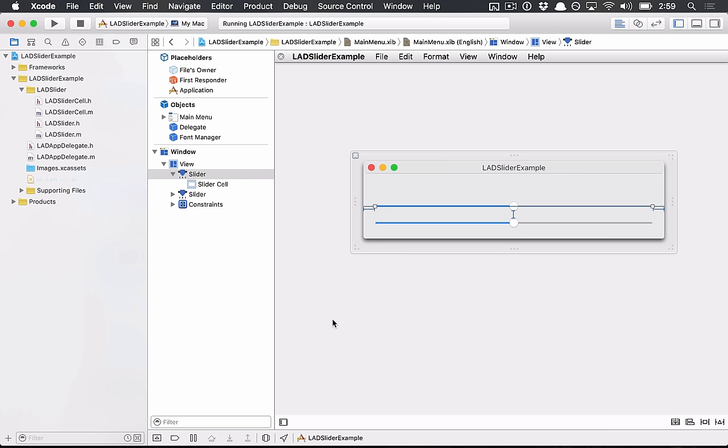So today's episode is on NS Slider, or more generally how custom controls have worked in the past with macOS 10. And when I say in the past, the reason I say this is because some people do custom controls differently. So you can make a custom control purely by just drawing different views on screen, and you can handle mouse events and things like that.